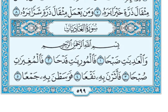As-salamu alaykum wa rahmatullah. This is the next exercise video that I promised you as part of the Huruful Munawinah, which is Section 2 — let me check the lesson number — it was Section 2, Lesson 2, in which we talked about Tanween and the three different types of Tanween and how they are pronounced.